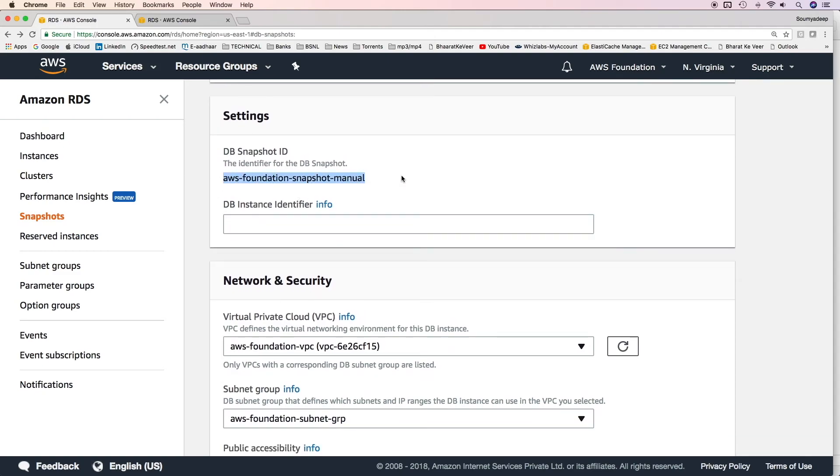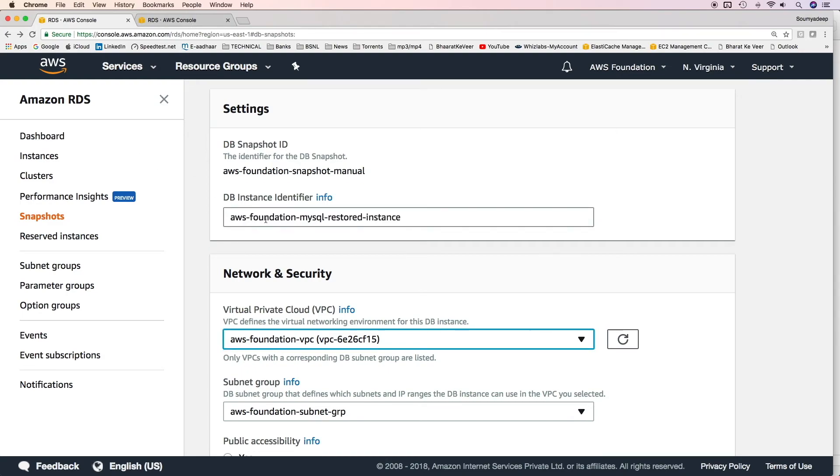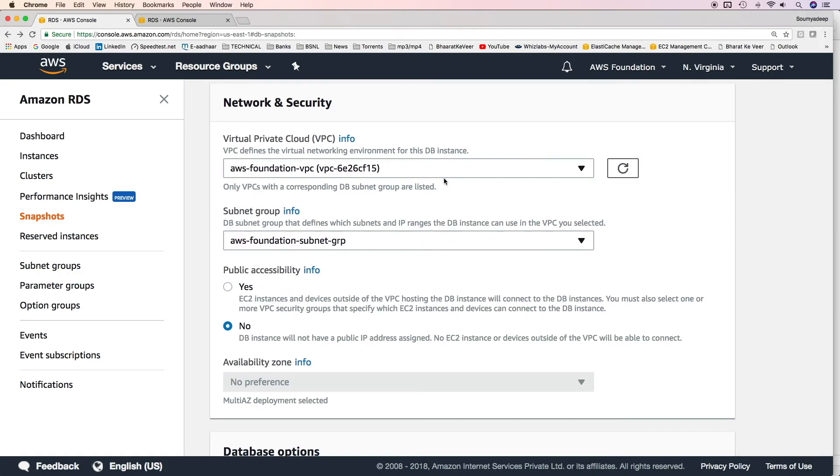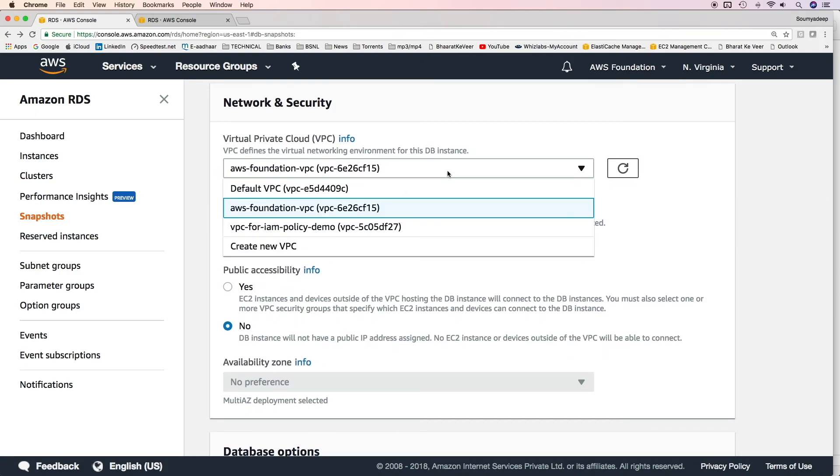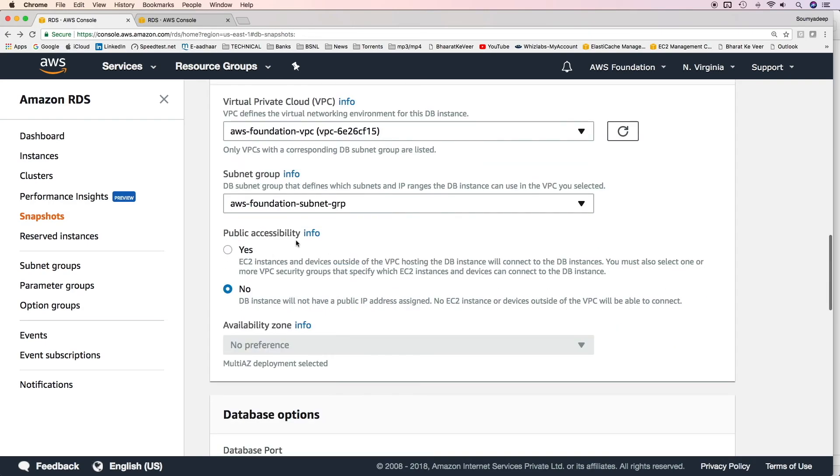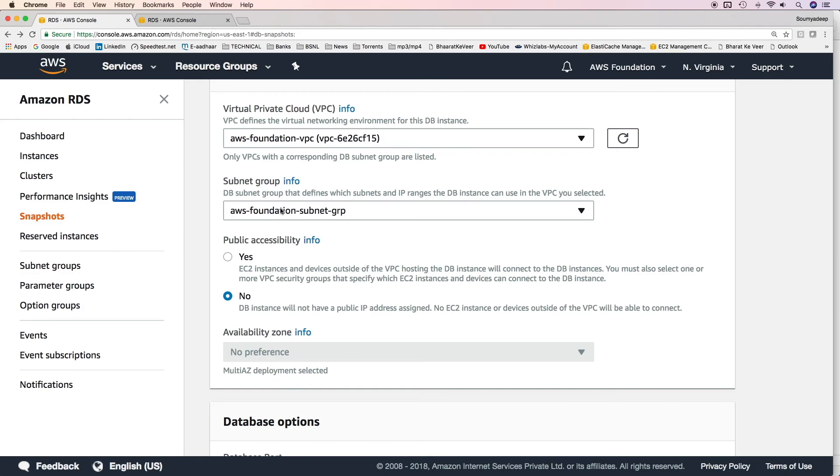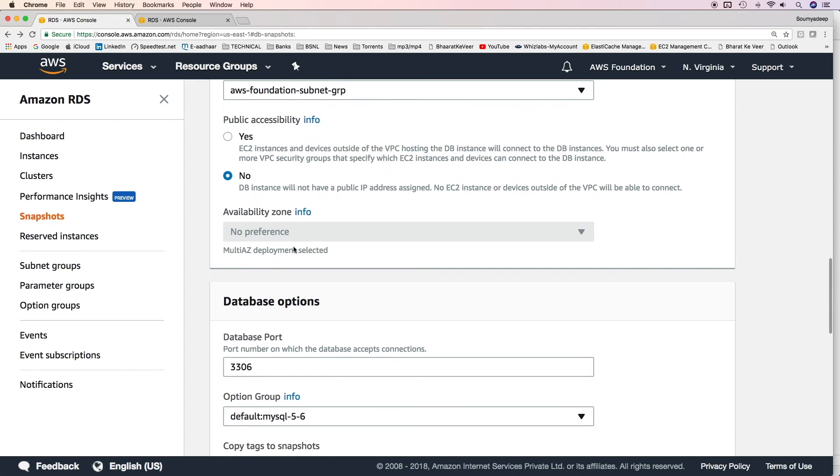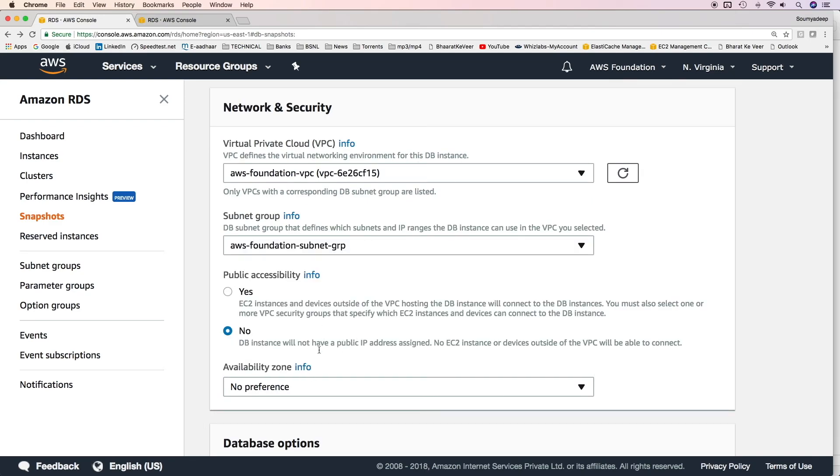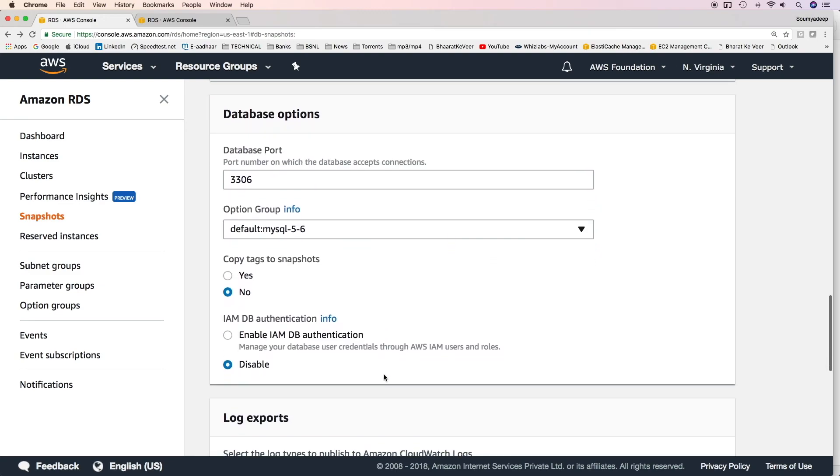In the settings, the snapshot ID has already been taken, and you have to mention the instance identifier. I'll give the instance identifier as AWS Foundation MySQL Restored Instance. You can choose to restore the DB instance in a different VPC also. We'll select our own VPC. You can choose a different subnet group as well. You can make it publicly accessible or not. Again, if the subnet group has only private subnets, then you cannot make it publicly accessible. You can make your preference on AZ. If it's a multi-AZ deployment, then you cannot do so.